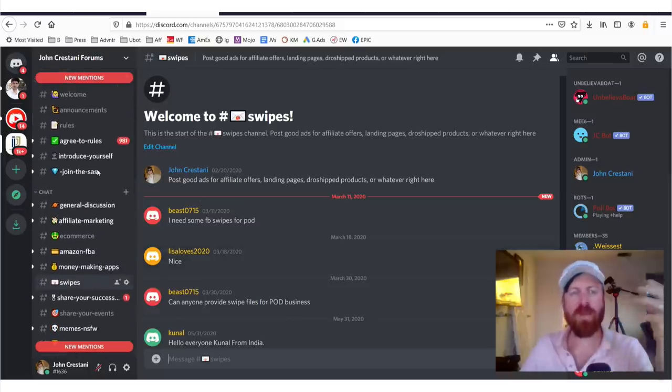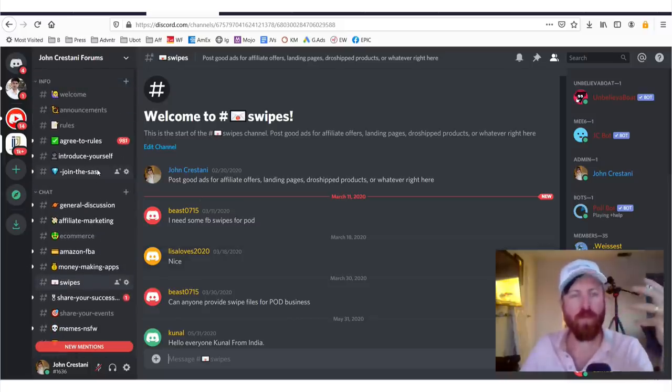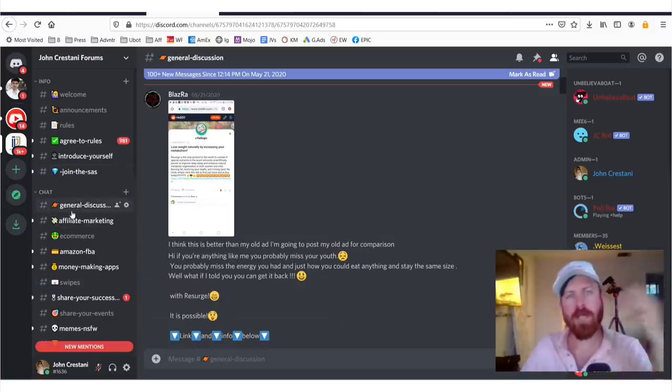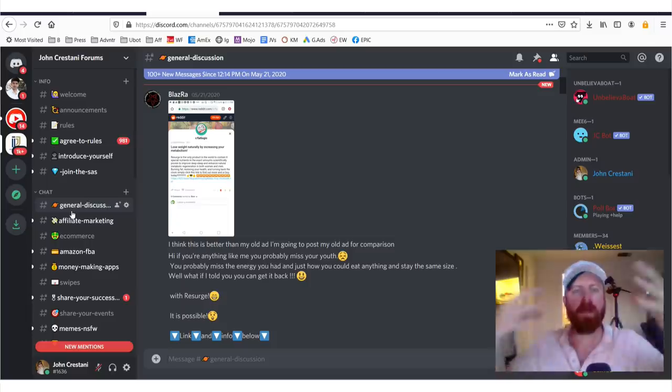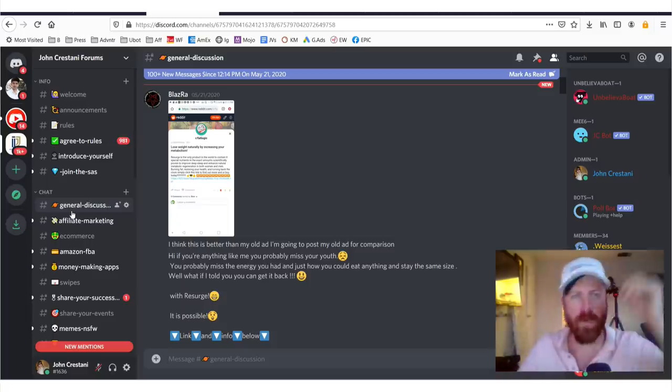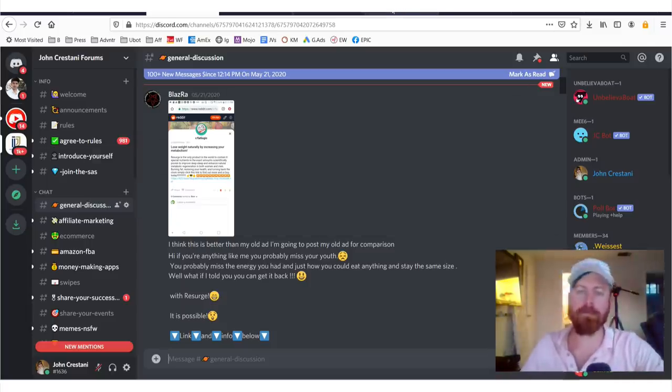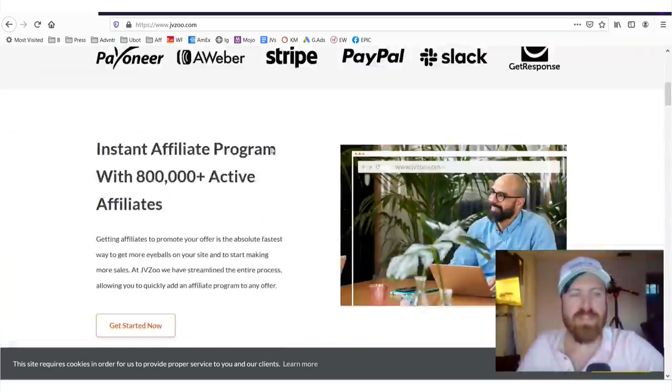I know many of you are furloughed, laid off, don't have work right now. So this is a great place to start to talk with other people and not just hear it from me, but hear it from other folks. So go to the comments below and you can learn about that. Now, without further ado, let's go into JVZoo.